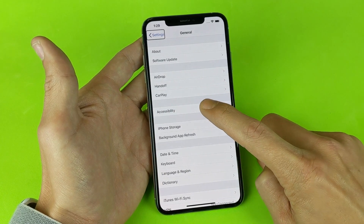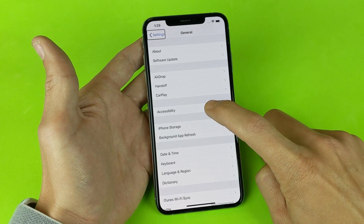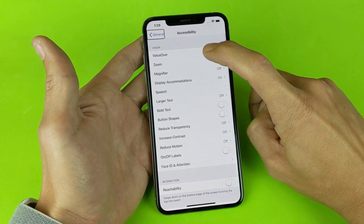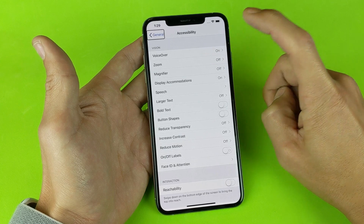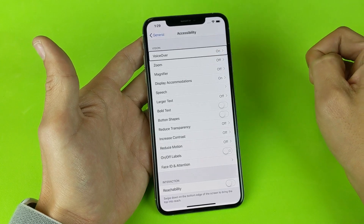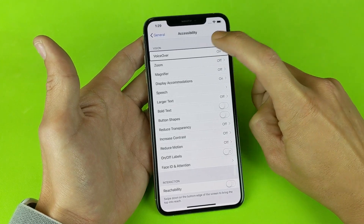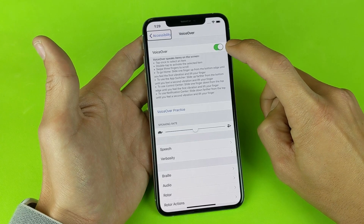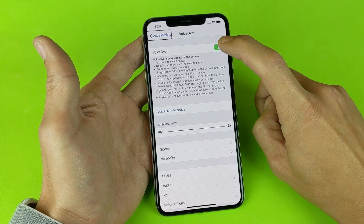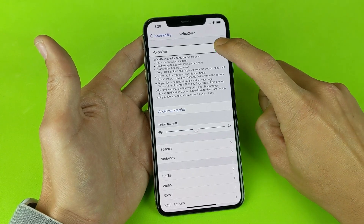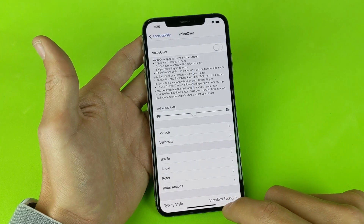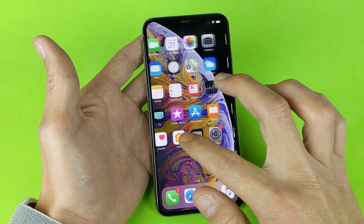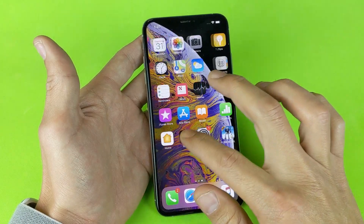Then we want to go to Accessibility — single tap, then double tap. Then go to VoiceOver — single tap, double tap. Now we want to toggle VoiceOver off — single tap, double tap. VoiceOver is now off and we are back in business.